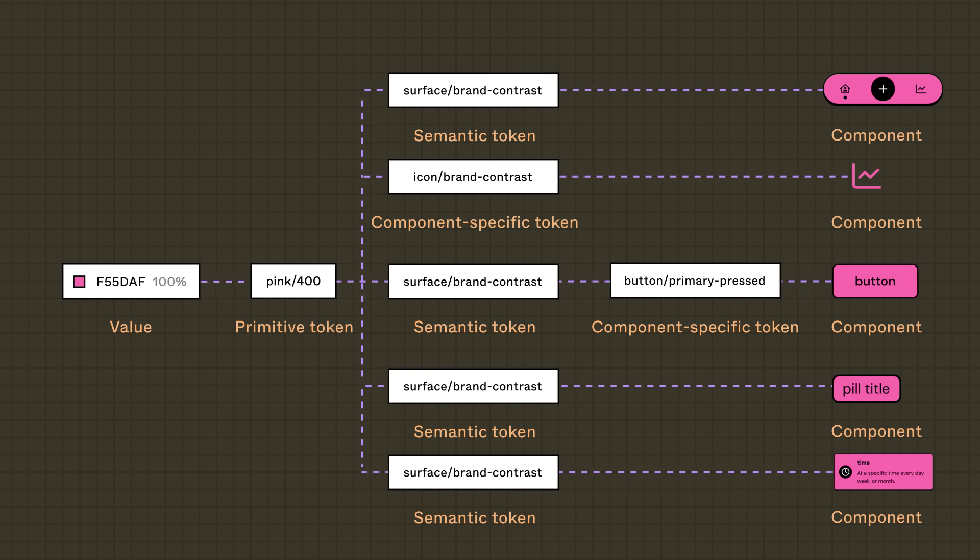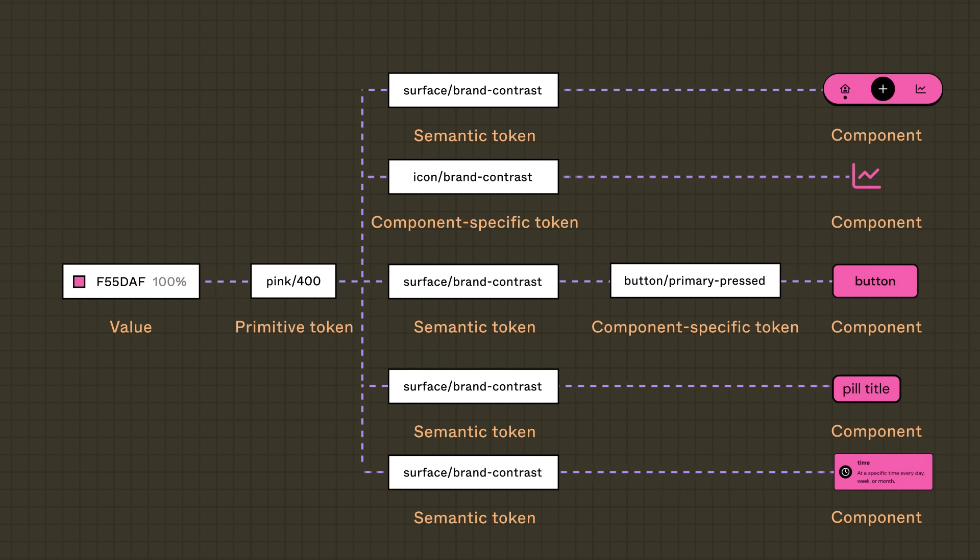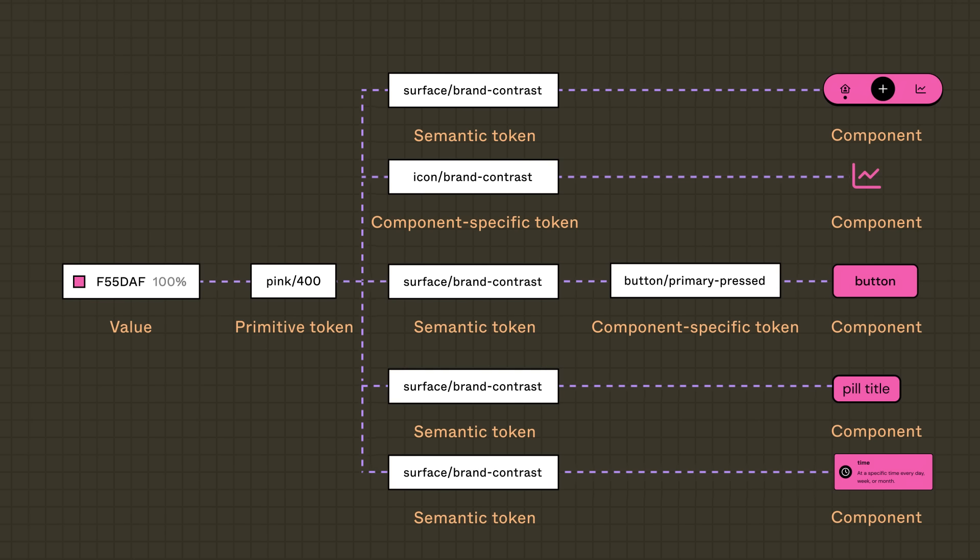Whatever the format, take the time to thoughtfully plan what your token structure will look like. This will save hassle in the long run, as any future restructures could require significant time and effort.